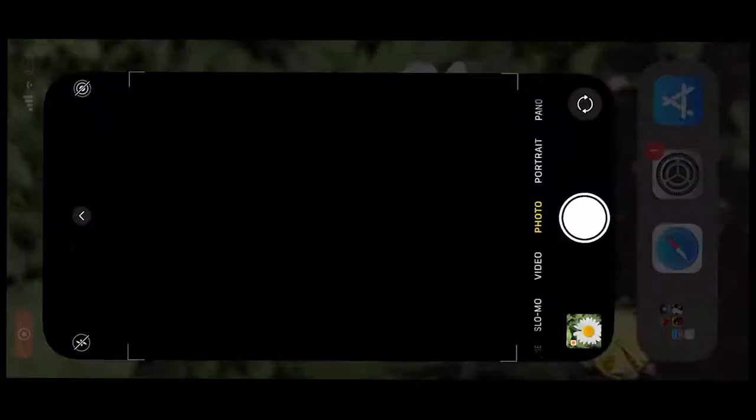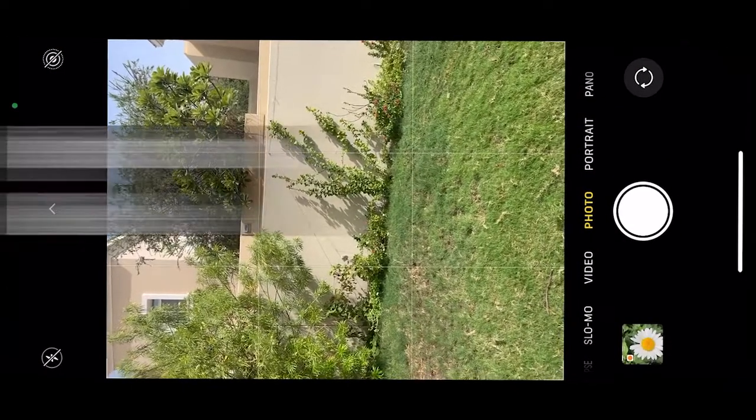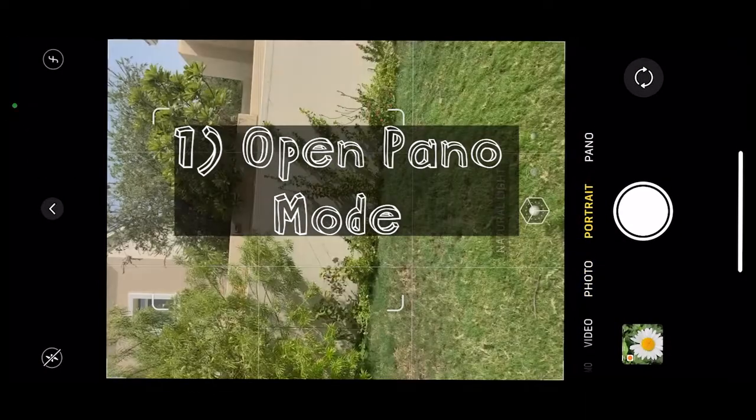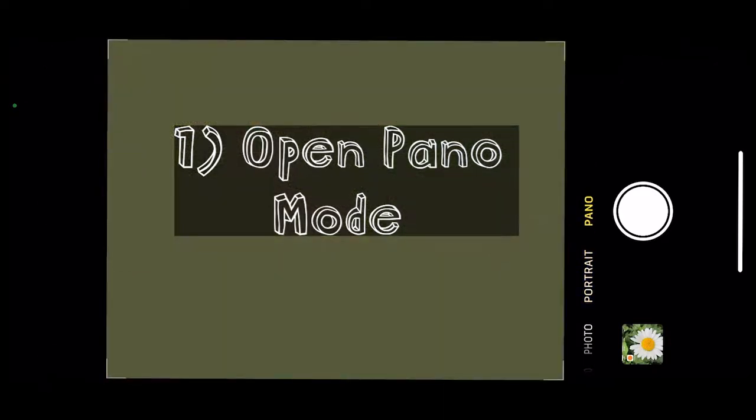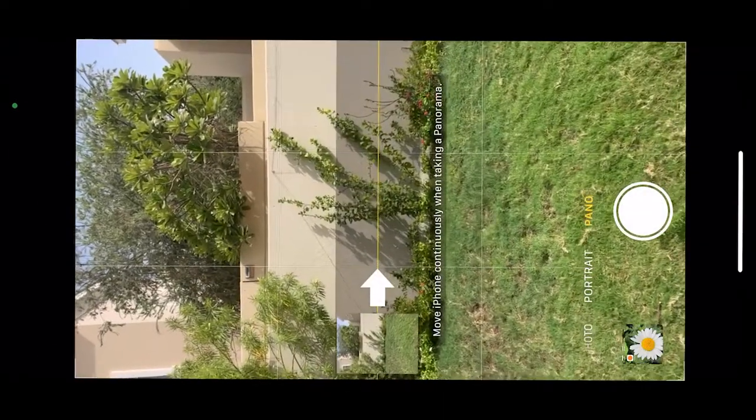Start by opening the native camera app, then swipe through the different shooting modes until you have panoramic mode selected.